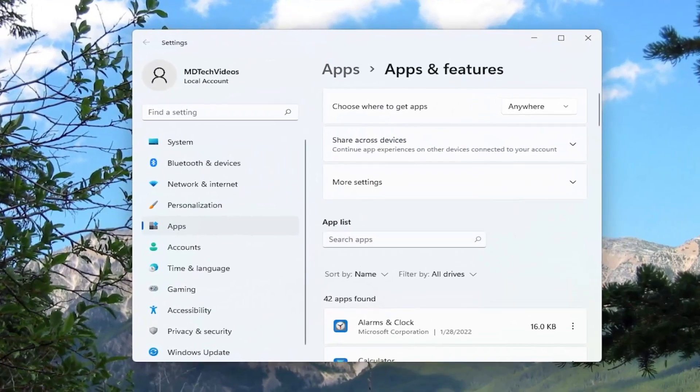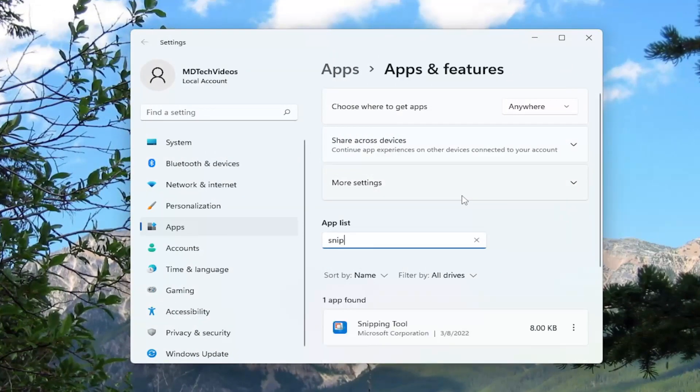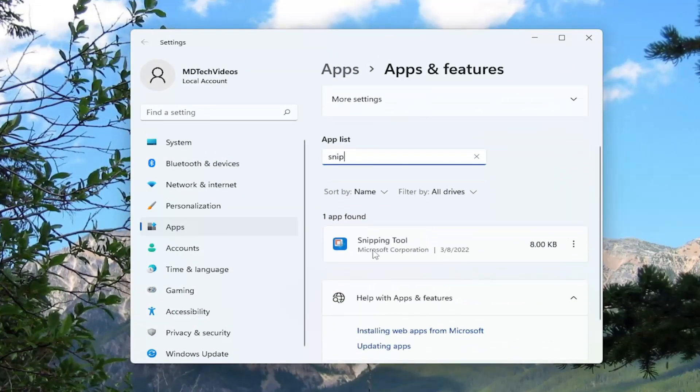In the apps list field, you want to type in snip. And best match should come back with snipping tool. It's funny enough because when I downloaded it through the Microsoft Store, it shows as Snip and Sketch.